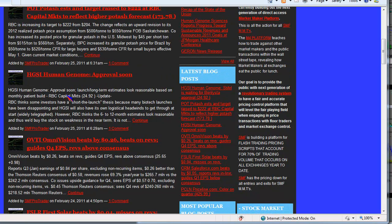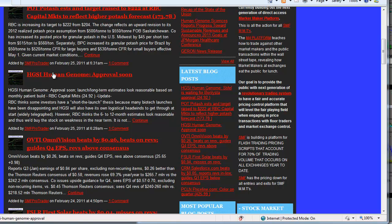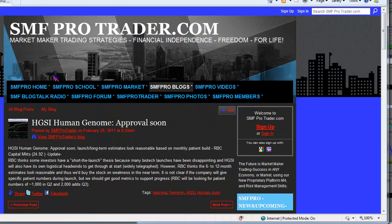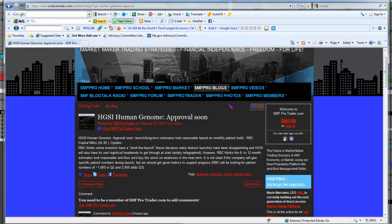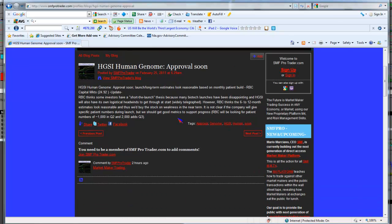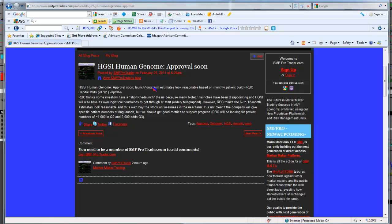I'm going to click on the Human Genome link, and we're going to read what this means. I'll have the MMT who is involved read the Human Genome approval soon article about Benlista. Go ahead, sir.